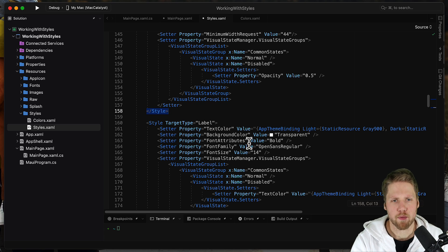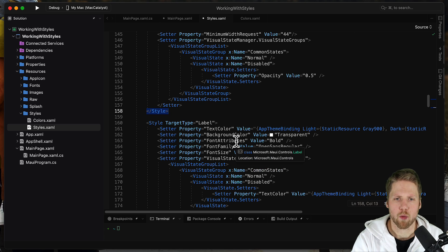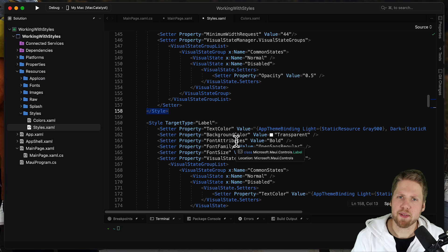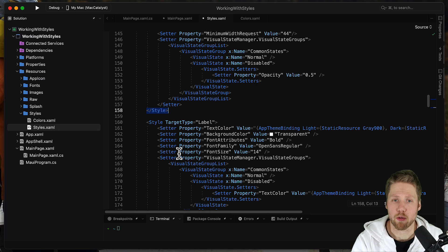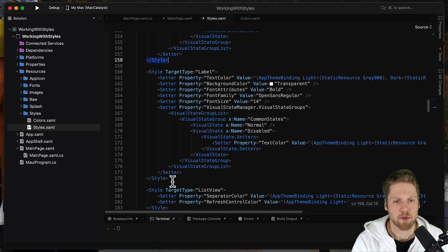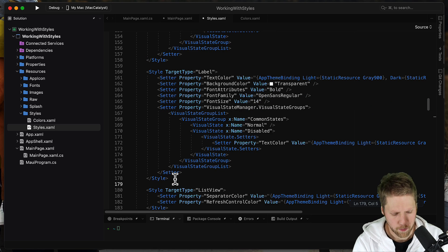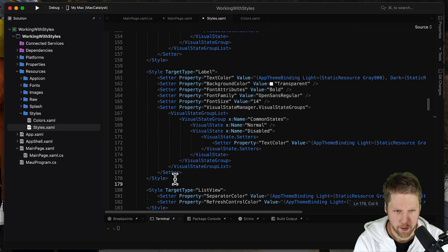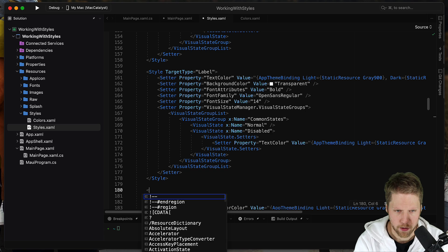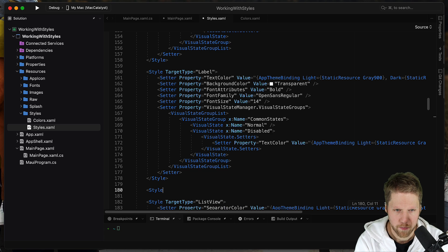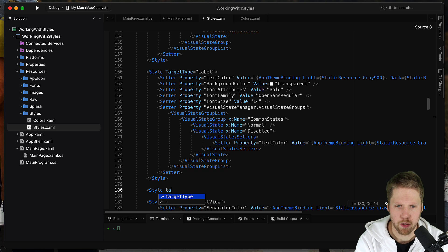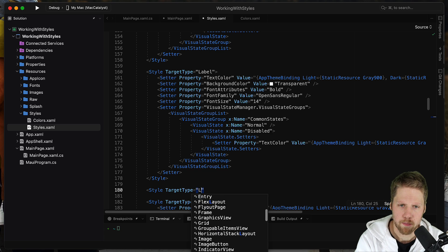But if we also want to have a specific label style, we can also do that. So for example, we can go here and create a new style. Still with target type label.